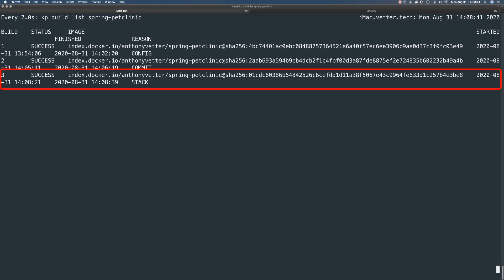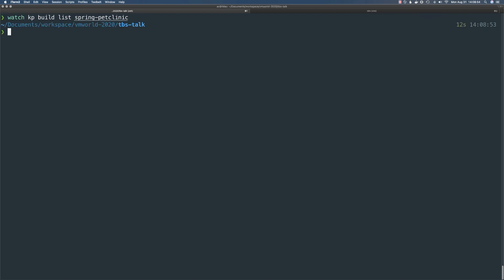And there we go — the third container image pushed to our repo, ready to be deployed. I did this with one container, but imagine if you had tens, hundreds, or even thousands of containers to patch. By singularly applying a new base OS image to Tanzu Build Service, every container it manages will be automatically rebuilt and placed in your container image repository, ready to be deployed into production. This is a very powerful feature of Tanzu Build Service.